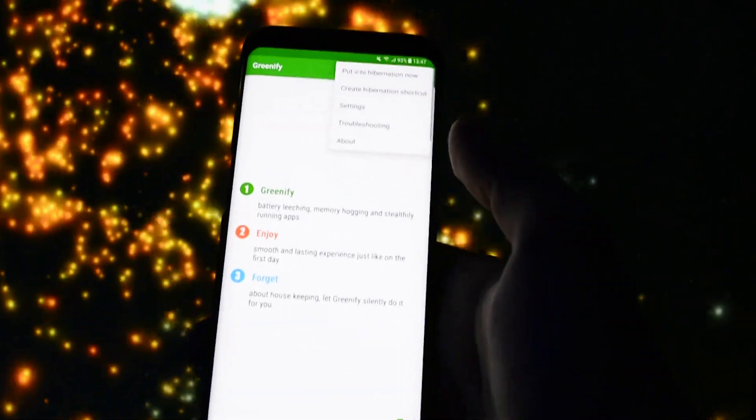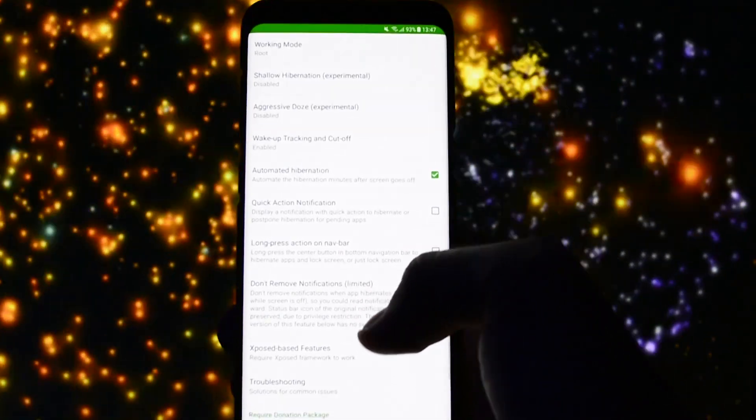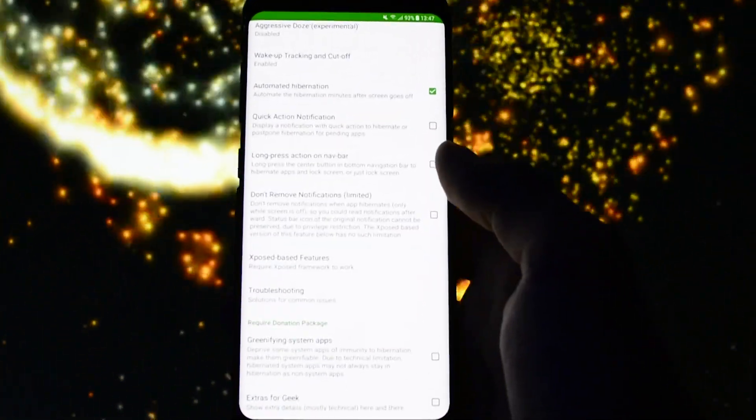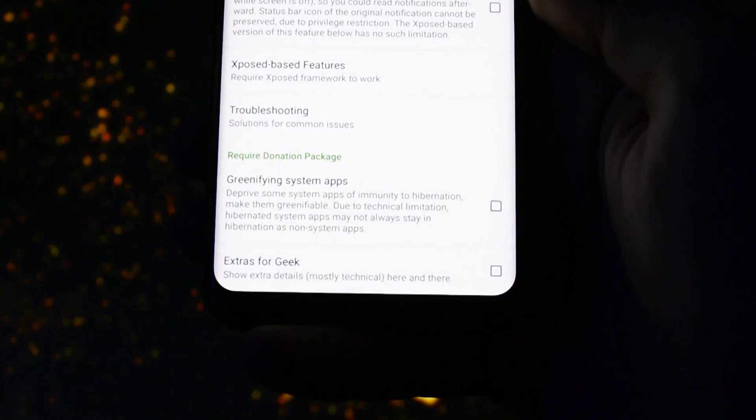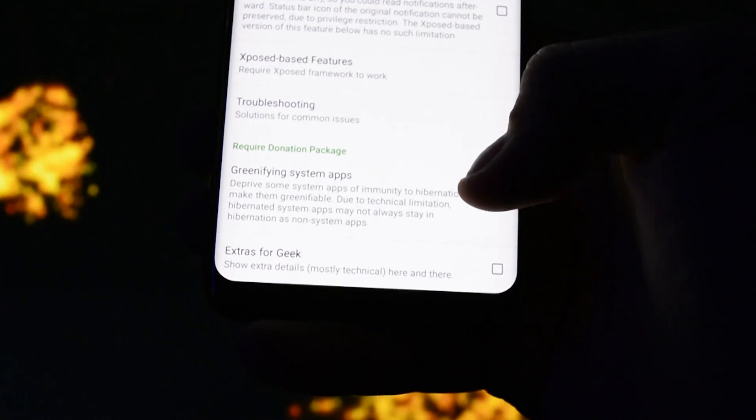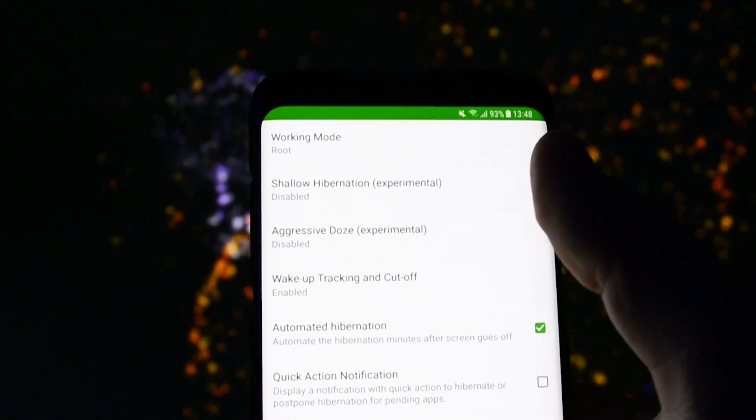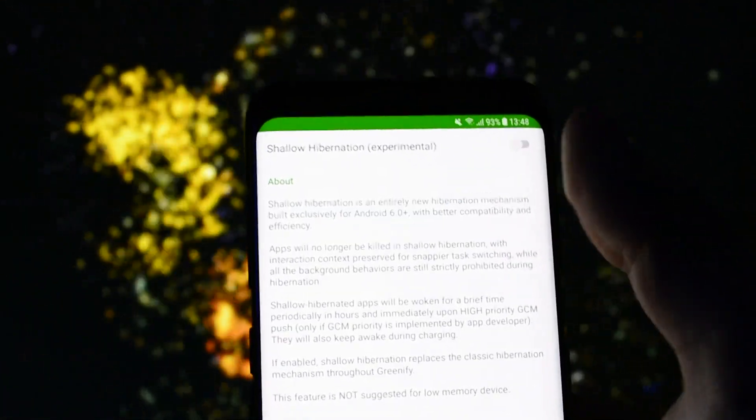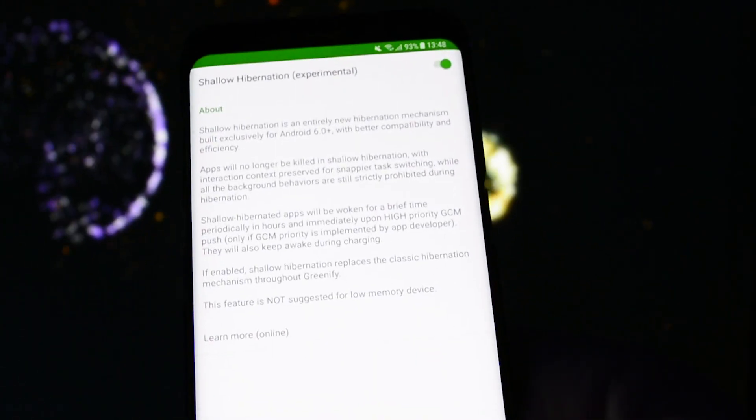First of all get into settings and down here you have the ability to greenify some system apps. In order to do that you may want to consider buying the donation package from Google Play Store. Also you can activate shallow hibernation so that the procedure will be more effective.